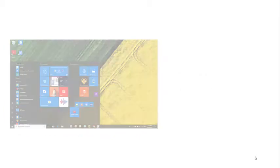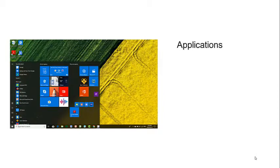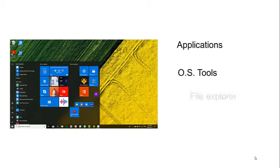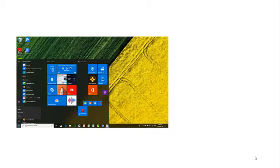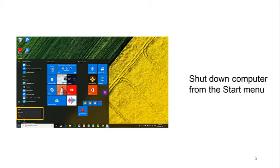From the start menu, you can open applications and shut down the computer. It is important to always shut down the computer from the start menu.